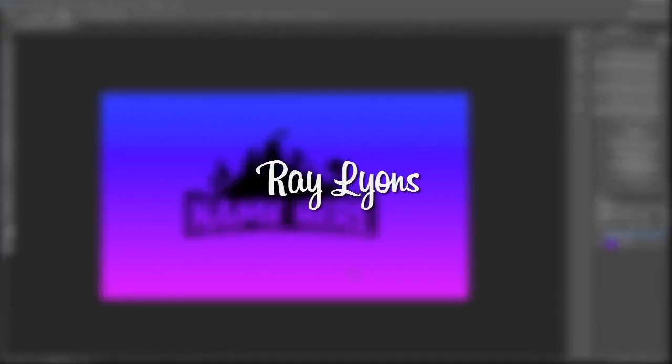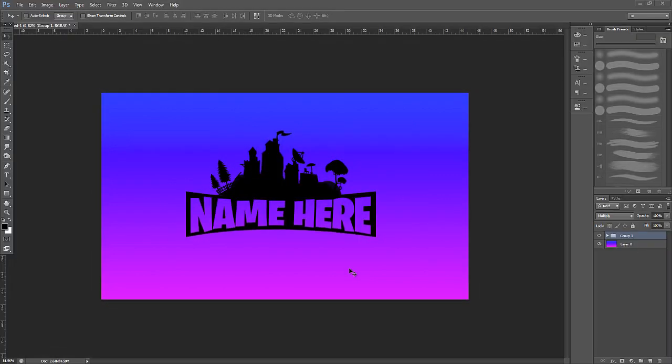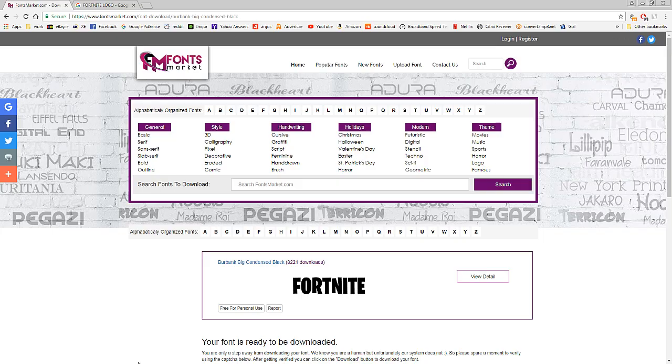Hey guys, Ray Lines here and today I'm going to be showing you how to make the Fortnite text logo with your own custom text in Photoshop. It's very straightforward, it's going to be a quick tutorial so let's jump straight in.